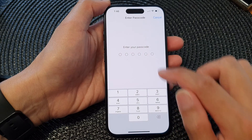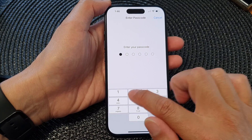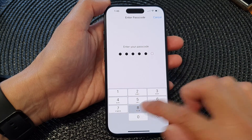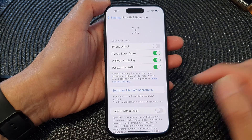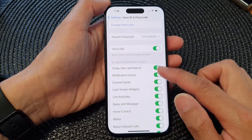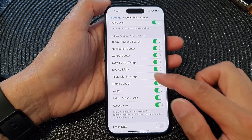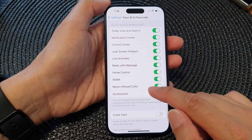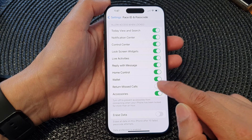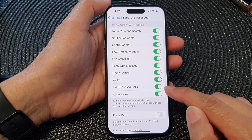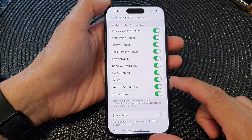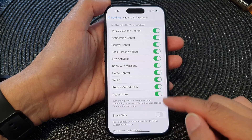Next, enter your passcode. I'm going to put in my screen passcode here. Then scroll down and tap on Return Missed Calls. Make sure this is turned on — if it is not turned on, you will not be able to make use of this feature.